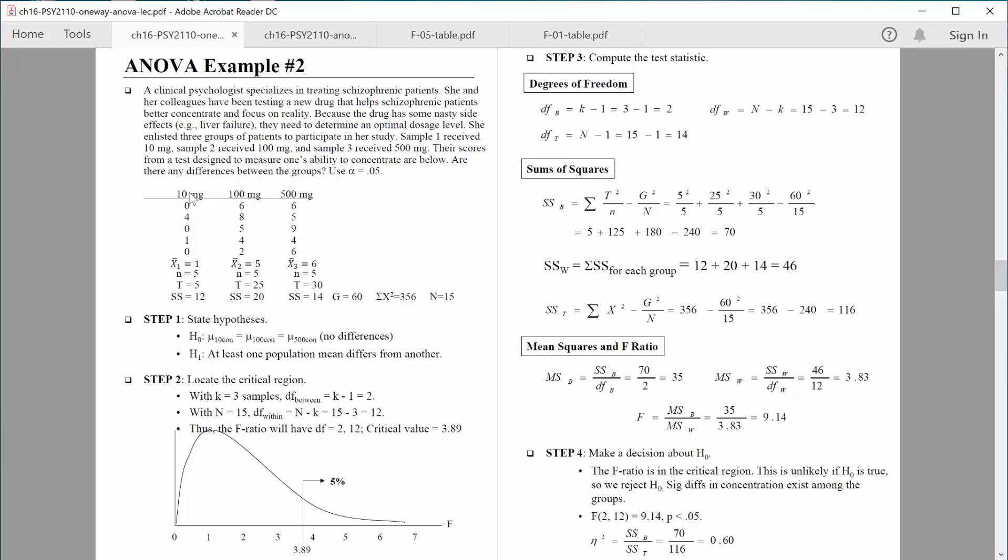Welcome back. Let's take a look at example number two. A clinical psychologist specializes in treating schizophrenic patients. She and her colleagues have been testing a new drug that helps schizophrenic patients better concentrate and focus on reality. People with schizophrenia often have a hard time thinking straight, putting one logical thought in front of another. So this drug is designed to help with that. Because the drug has some nasty side effects like liver failure, they need to determine an optimal dosage level. So this is a dosing study.